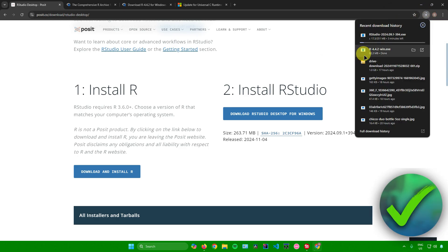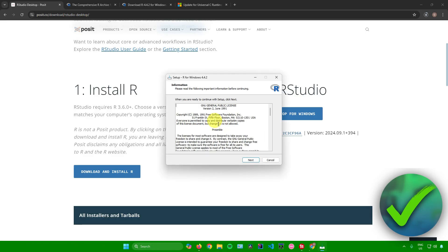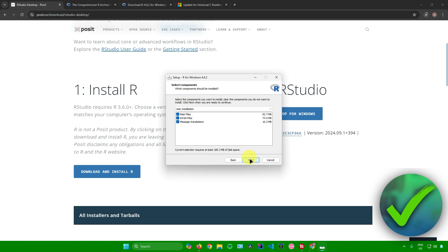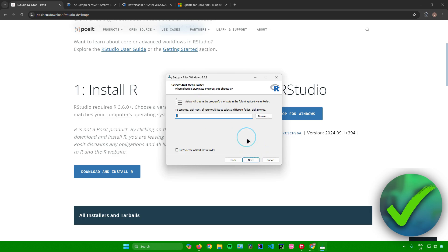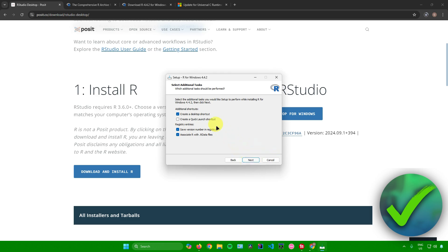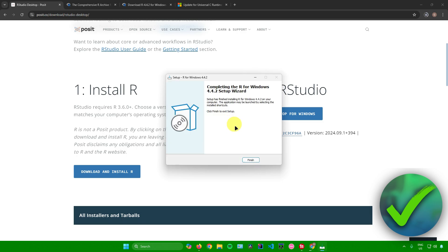While RStudio is downloading, let's install R. Click on rwin.exe, then click Yes, OK, and Next through the prompts. When you reach startup options, you can choose Yes or No — I'll leave it at No. Click Next again, and you can also add additional shortcuts if you like. Click Next and wait for the installation to finish. R has now been installed for Windows — click Finish.